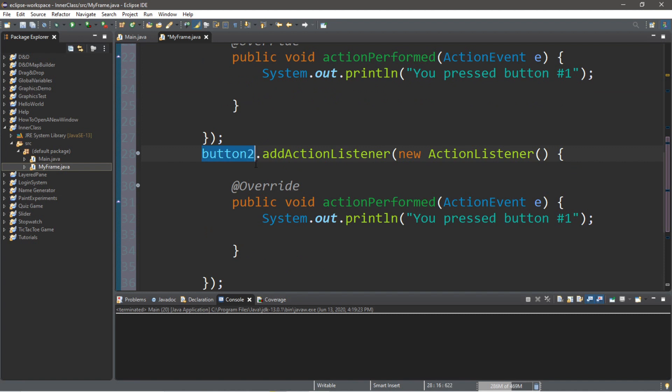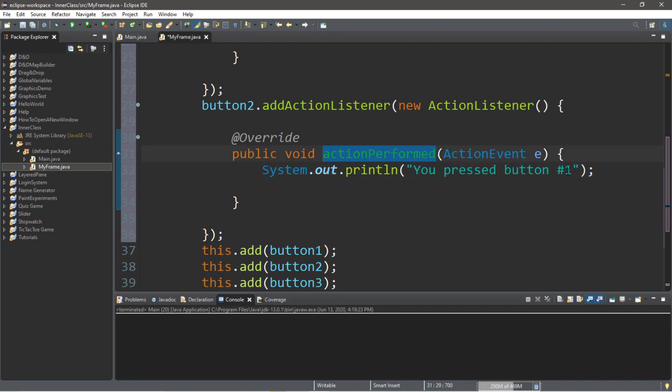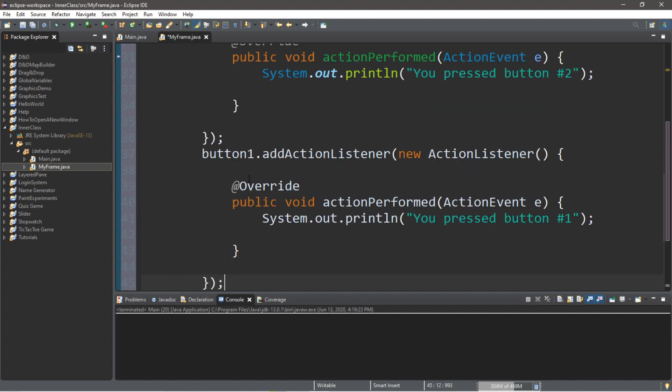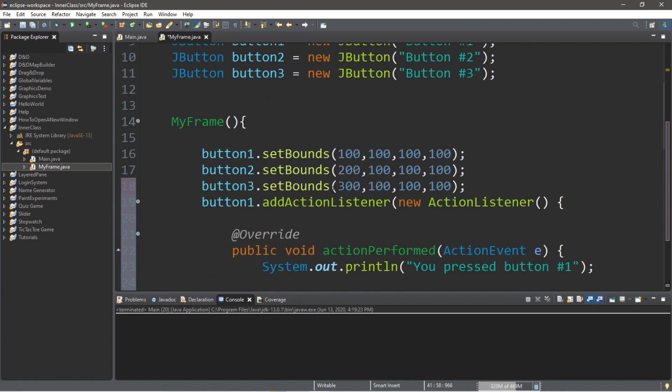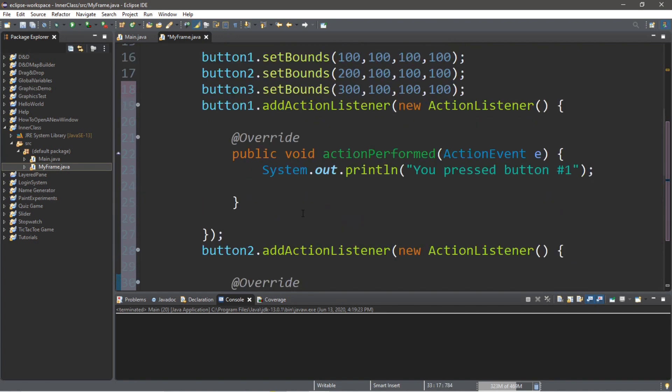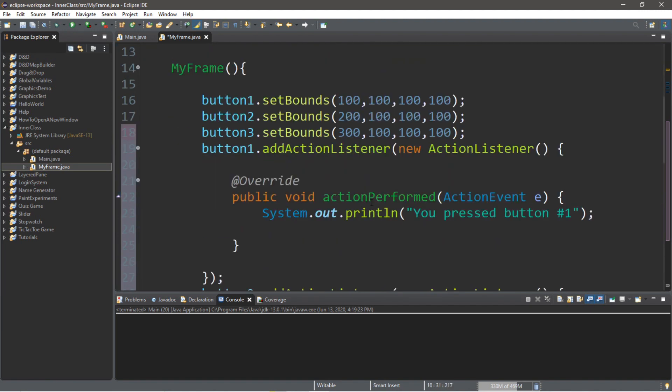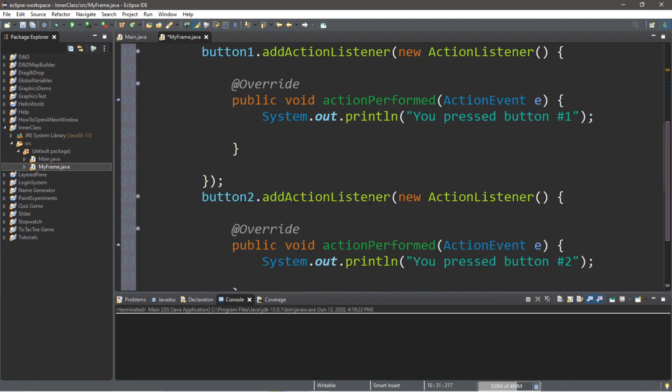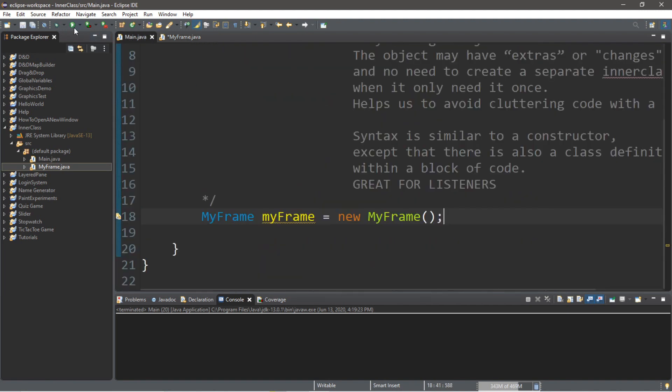So let's actually copy all this and paste it and make a few changes for each of these buttons. So button2 will have its own action listener. And we're utilizing an anonymous inner class. And this action performed method will do something else, such as you pressed button two. And let's do the same thing for button three. So it's like we don't have to have all these buttons share the same action performed method, they can all have their own. And we don't need this whole class to implement the ActionListener interface. So this is a lot cleaner coding. So let's try this now.